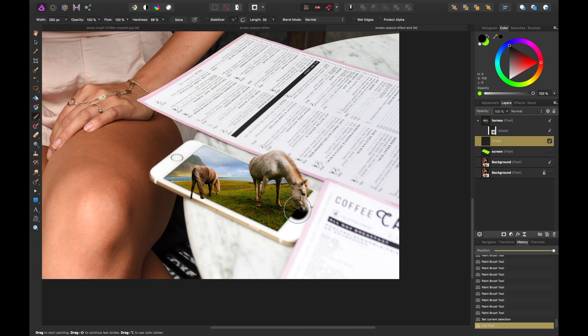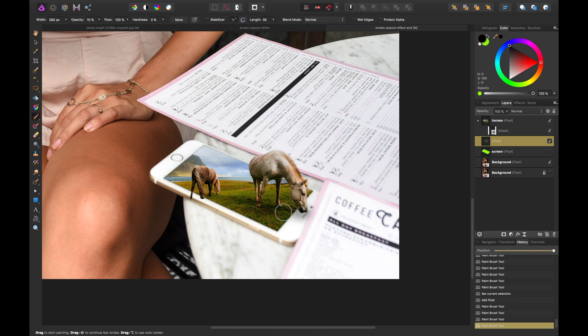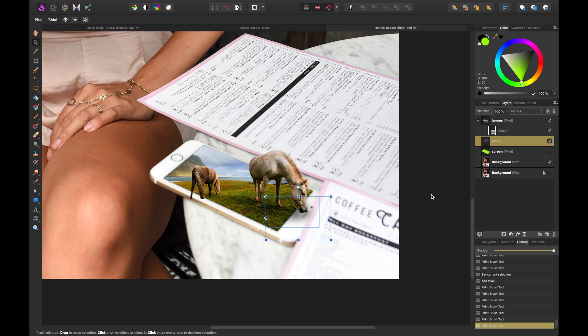But we want to go way down on the opacity. The same for flow and hardness. Well you can keep flow 100% but just paint underneath the actual horse's mouth here just kind of give a sense of shadow going on.